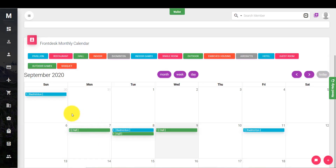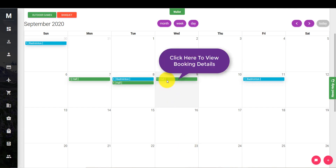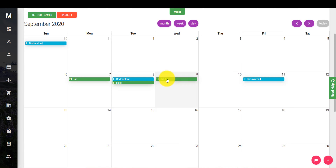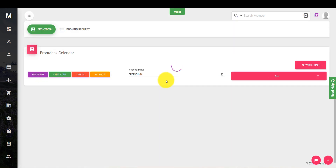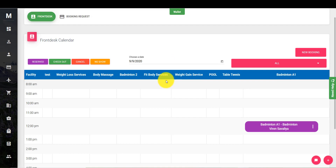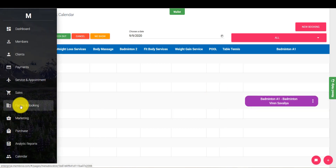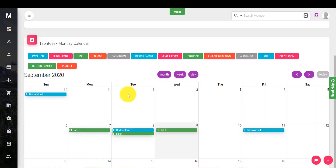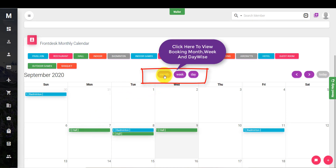You can see all the bookings here. Also, by clicking on a Booking Name you can see the Booking Details. You can also see Booking Month Weekend Daywise.